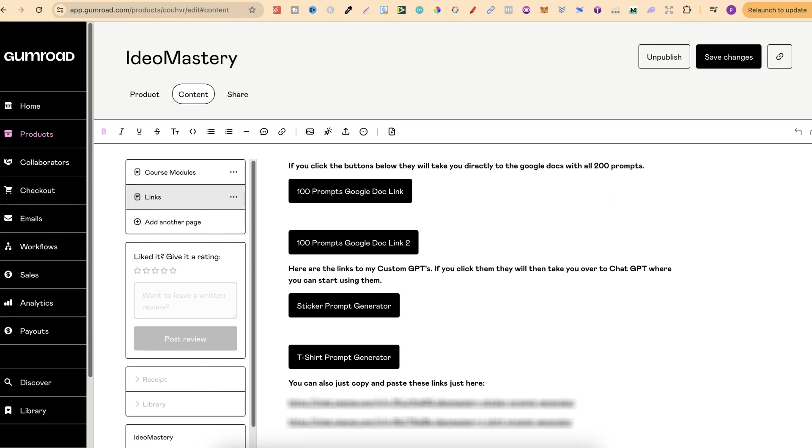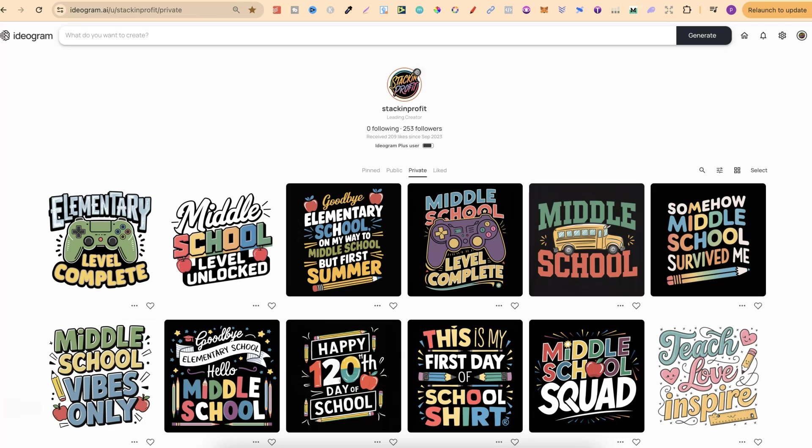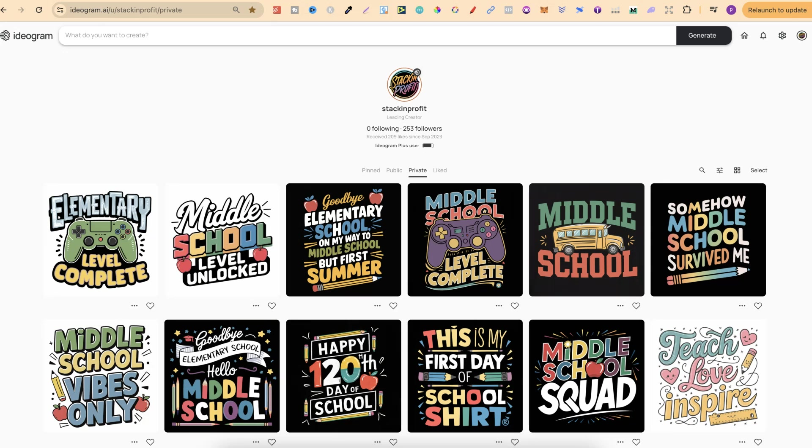If this is something that you're interested in then check out that link down in the description. Now this little course is not anything to do with selling your designs. In fact it's all about designing. So please don't purchase the course thinking I'm going to show you how to go and sell your designs. This is specifically just about designing with ideogram.